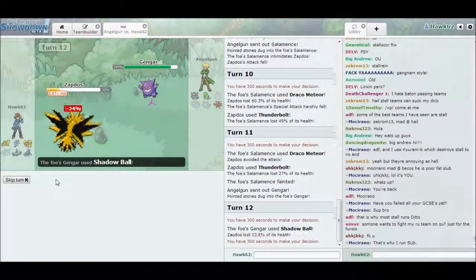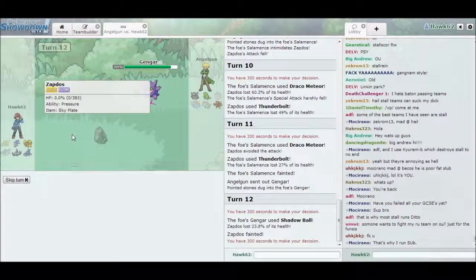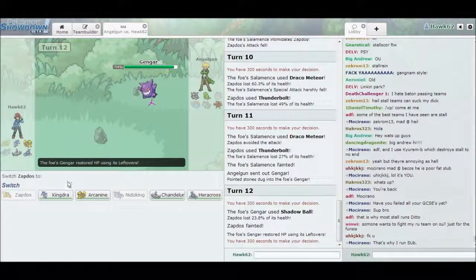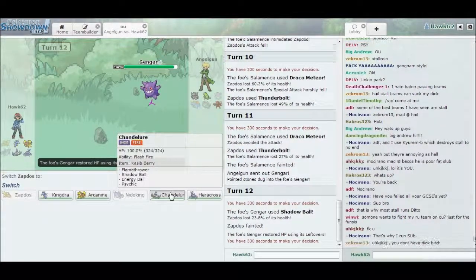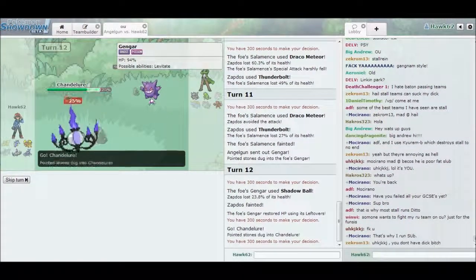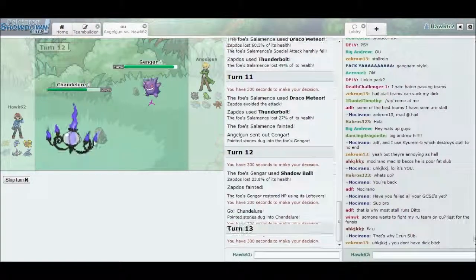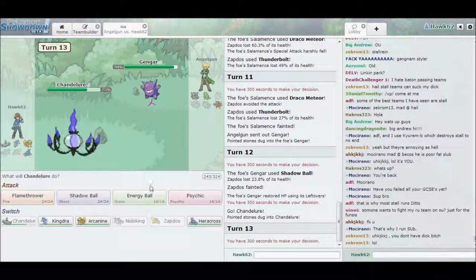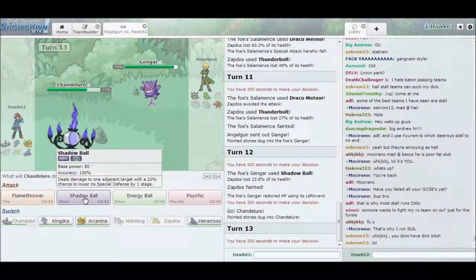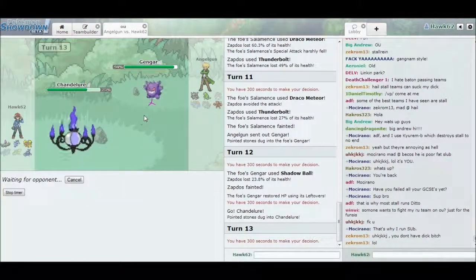PG, PG, PG. We gotta keep like the parent friendly rating here. The parent friendly rating, yep. I don't think people really care. That did so much damage.